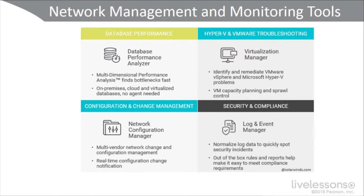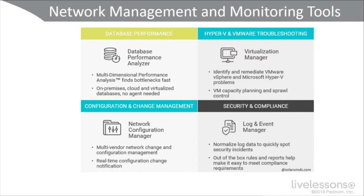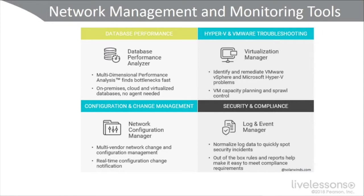You have the virtualization manager for Hyper-V and VMware troubleshooting. Then you have the network configuration manager, which can tie in to give you automated configuration and change management, real-time configuration change notification, and multi-vendor network change and configuration management, which you may need, for example, if you're using ITIL or COBIT-5.